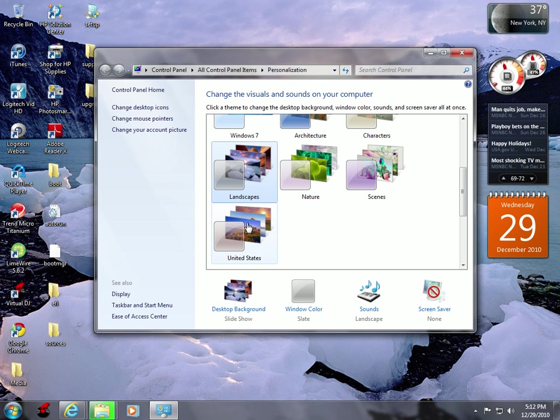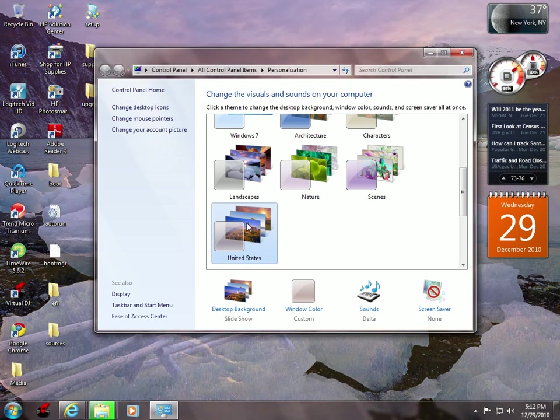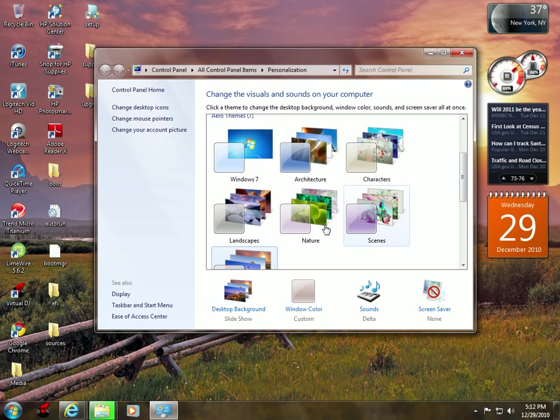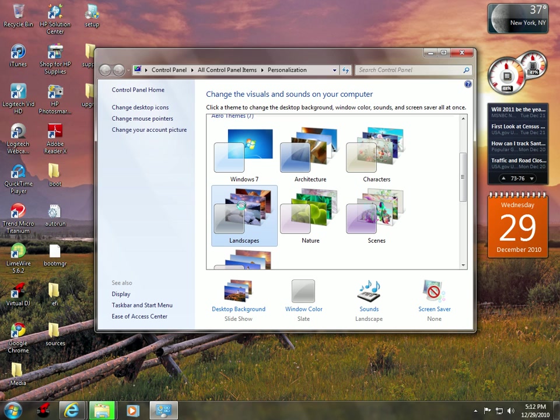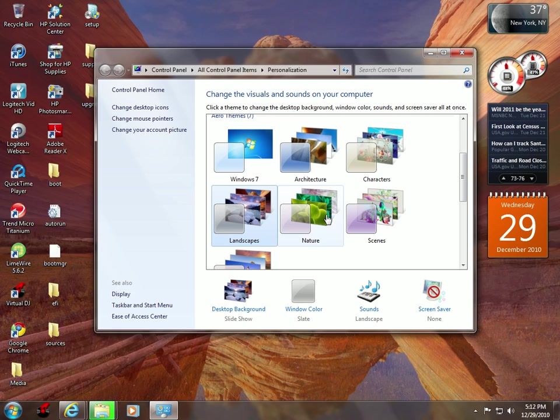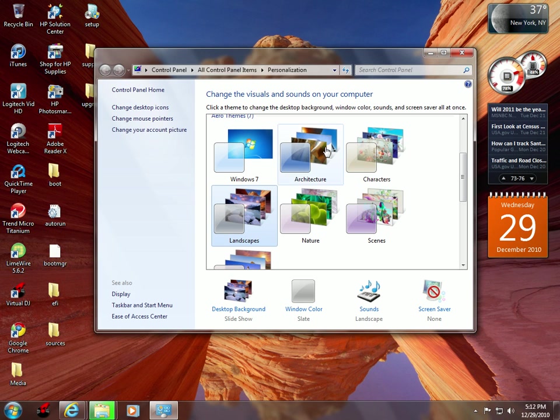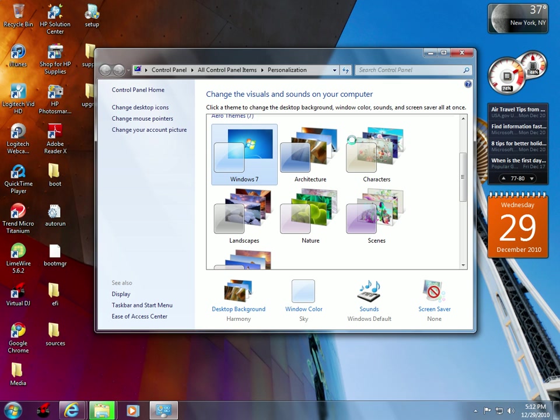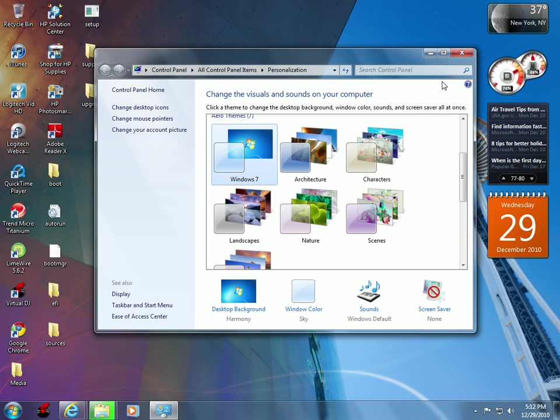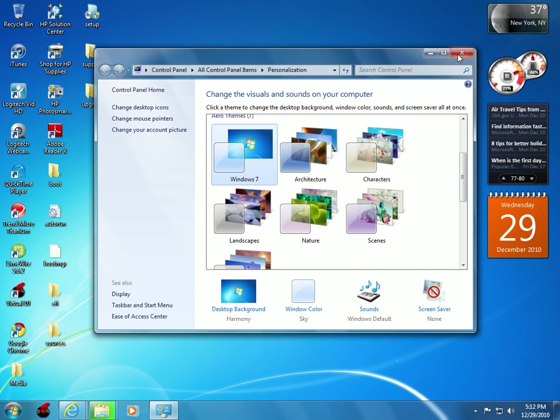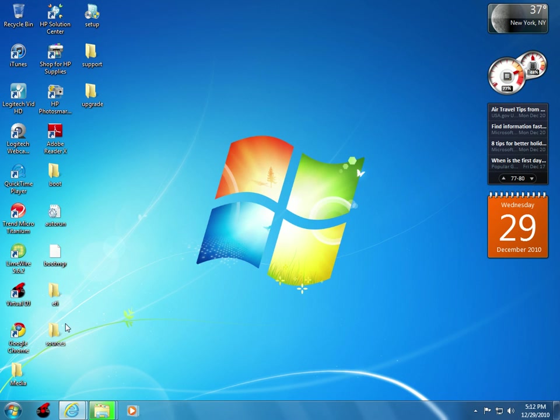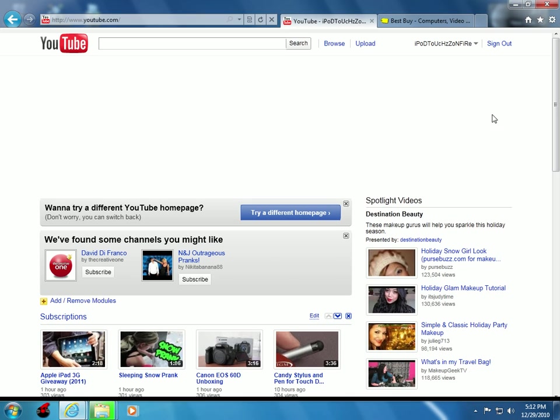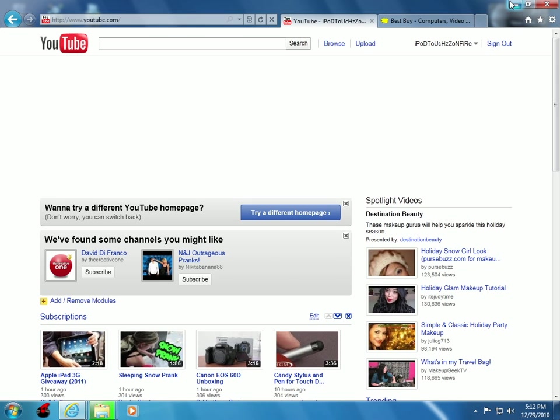It does come with a different sound every time you change it. So let's change it to United States and let's hear this one. You hear the guitar and everything. Landscapes and architecture, and it does change the sounds, a couple of sounds not all sounds, but it does change a couple of sounds with the theme.